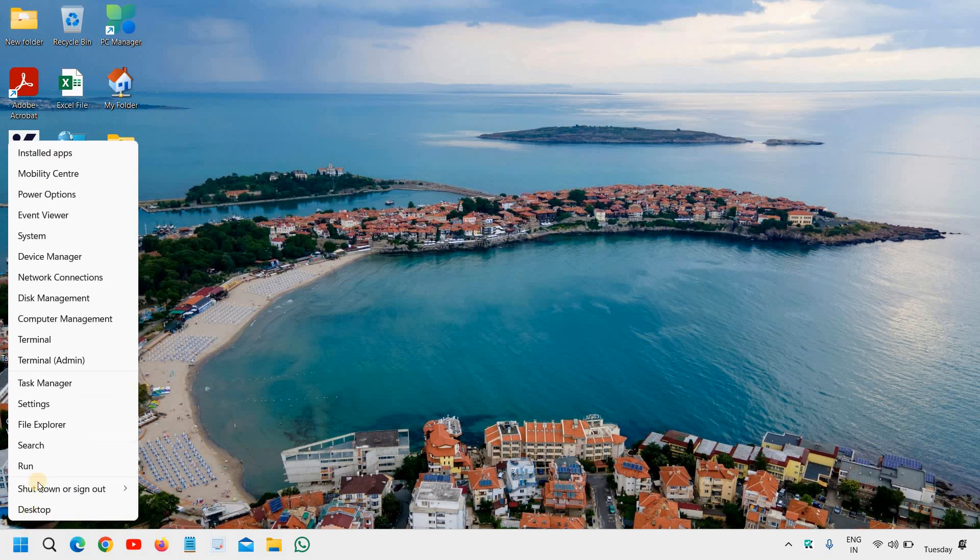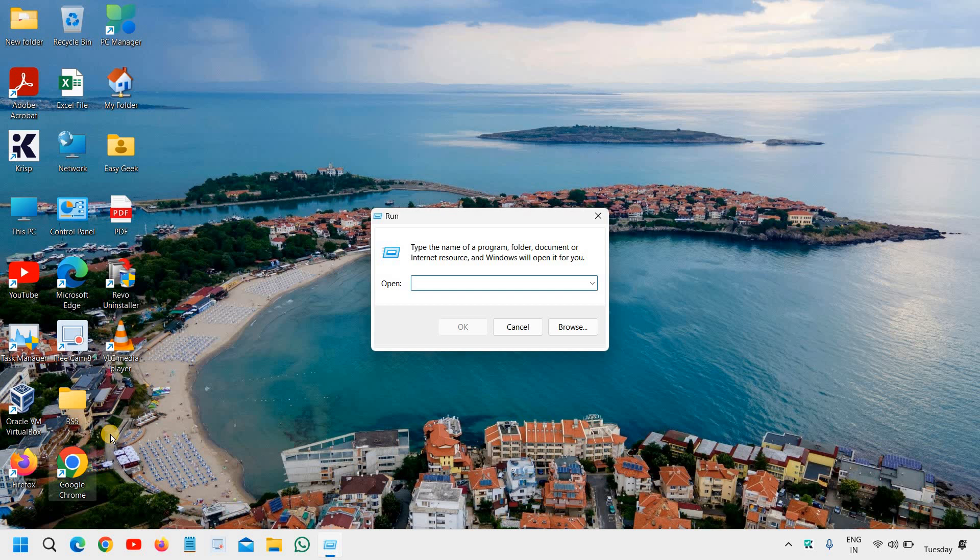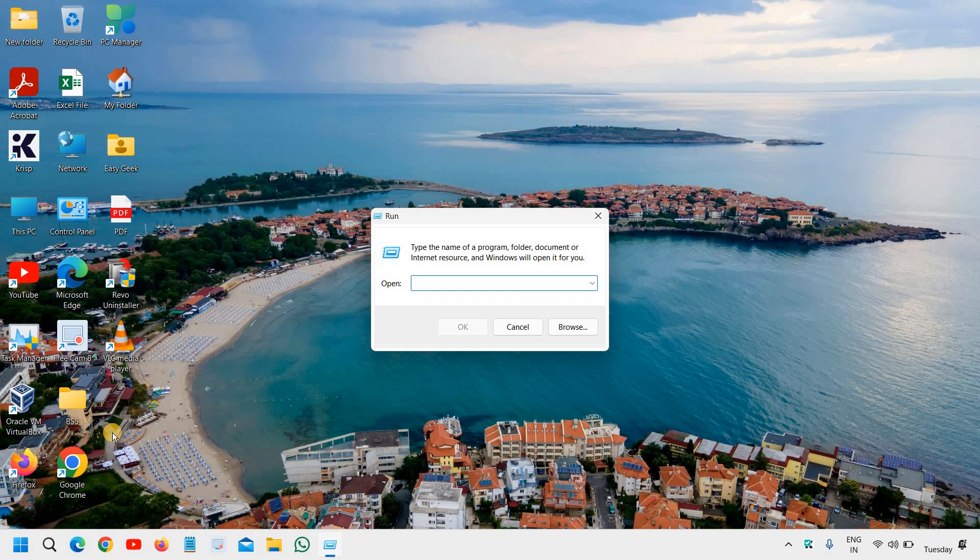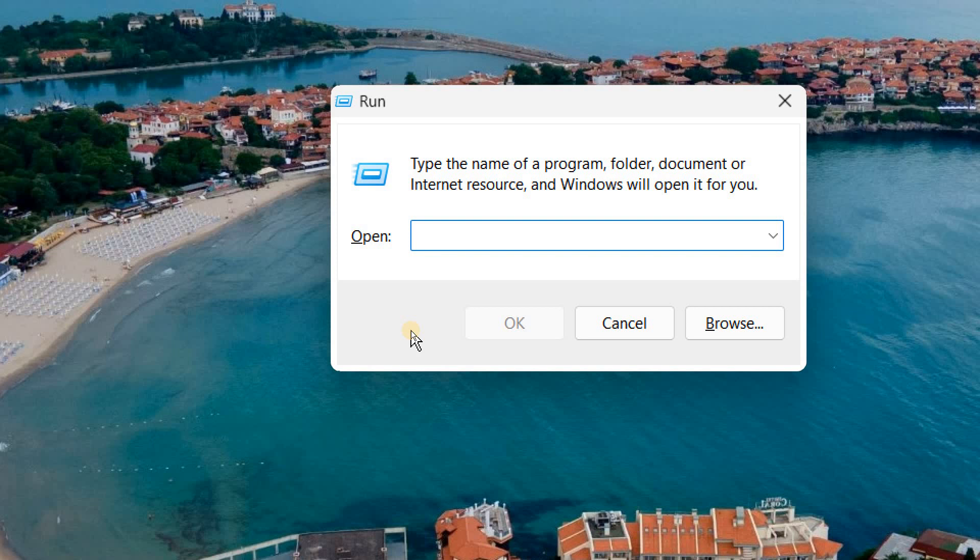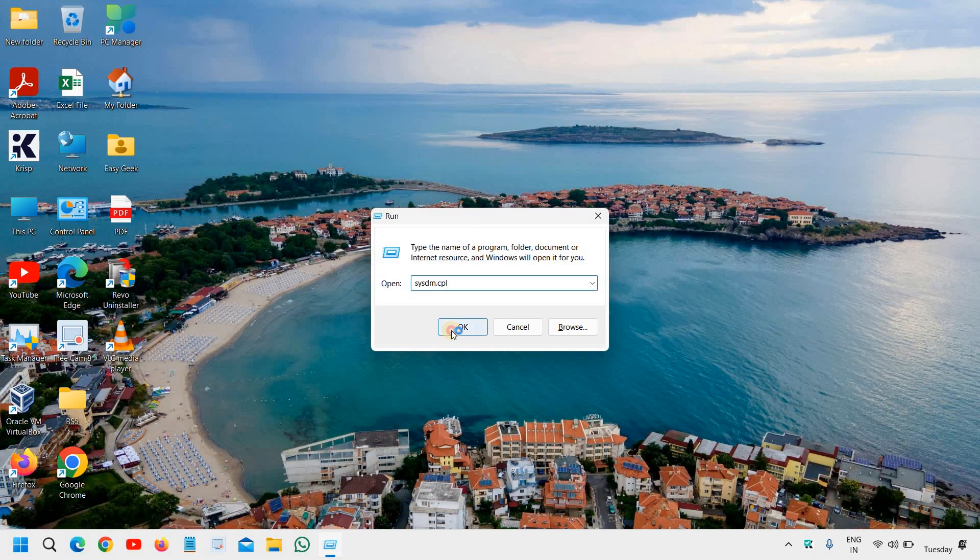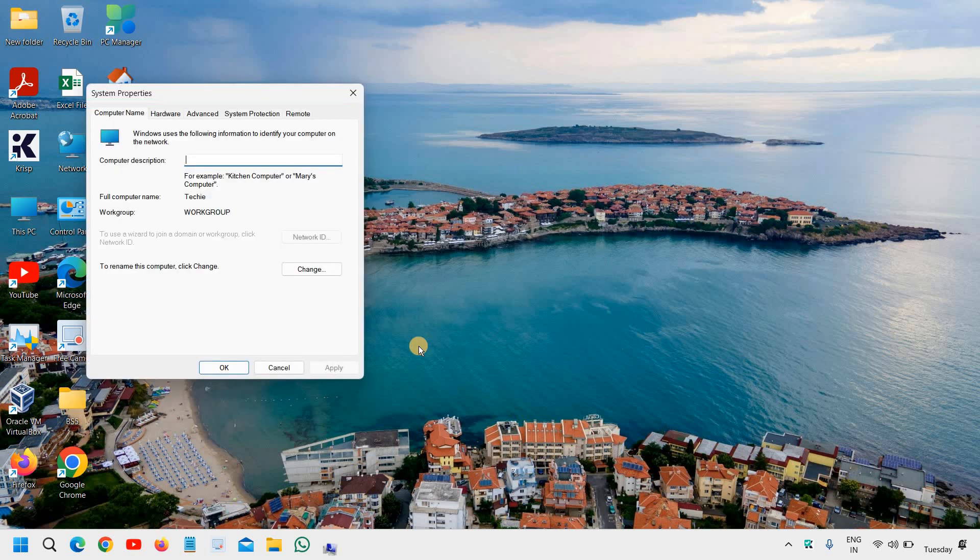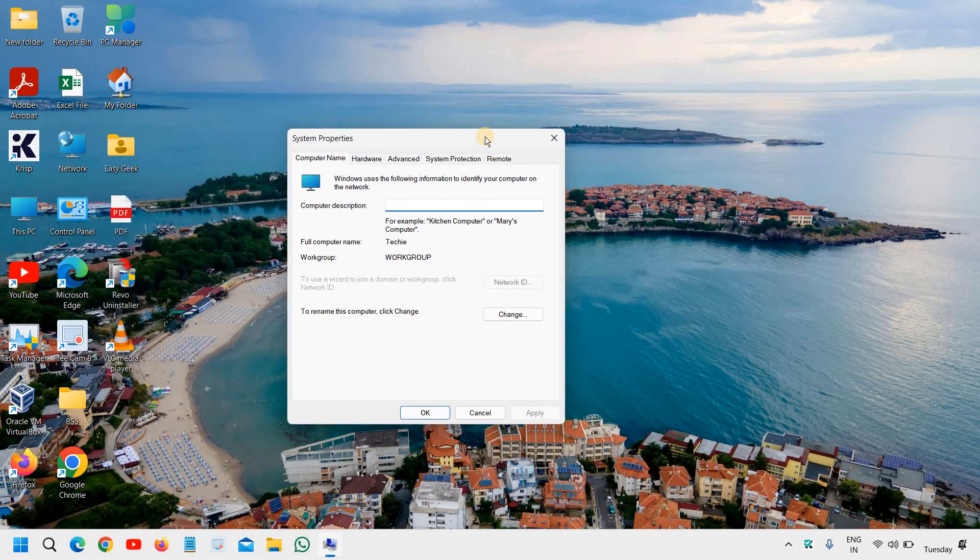I'll tell you the one command. You just need to do a right click in the start icon and then go to Run. Here you need to type, let me maximize it so that you can see it properly: s y s d m dot c p l. Once you have typed it, click on OK. A new window will pop up like this.